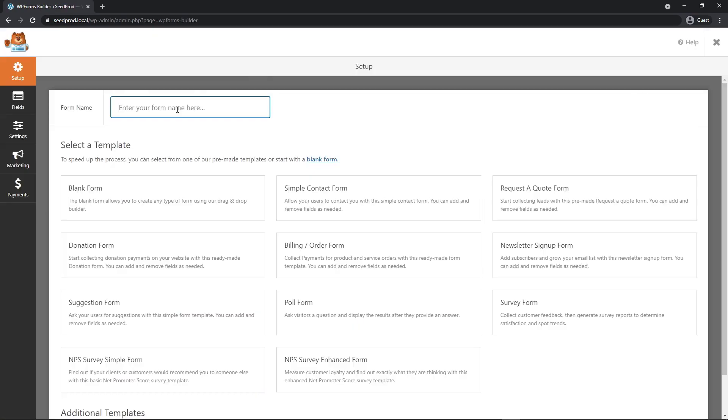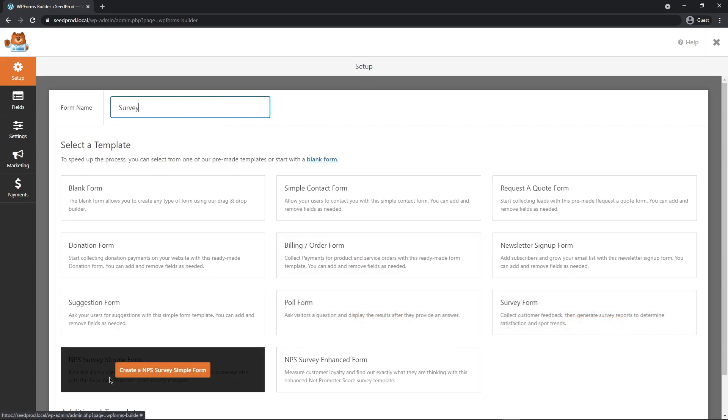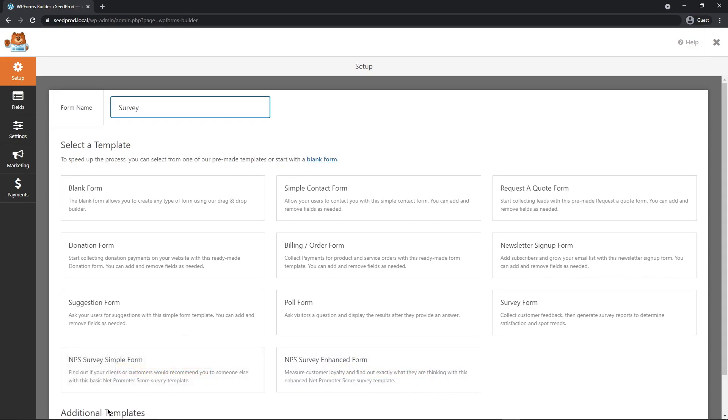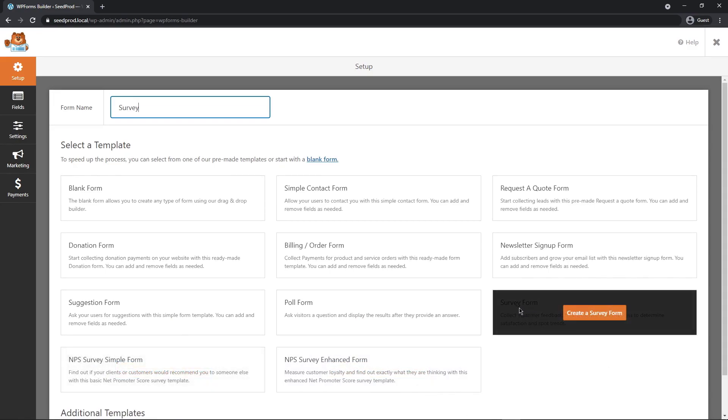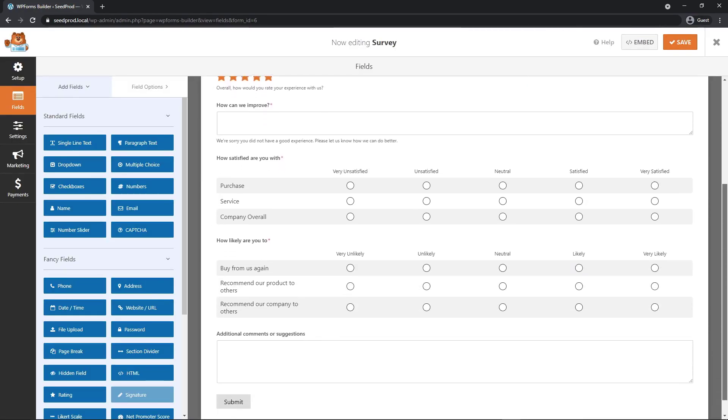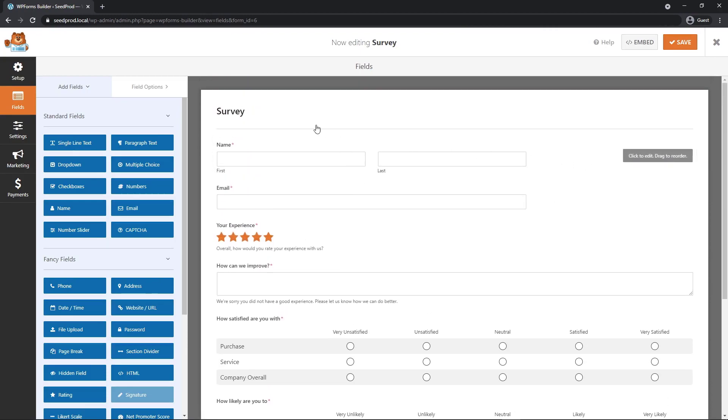Great. Now let's click on Add New. And let's give our form a name. I'm just going to call mine Survey, but you can call yours whatever you wish. Now that we installed the add-on, we have available a few templates. So we have Survey Form, we have NPS Survey Simple Form, and we have NPS Survey Enhanced Form. And NPS stands for Net Promoter Score. For this example, we're going to use the default Survey Form and click Create a Survey Form. This will give us a great head start. So on the right-hand side, you'll see the form that it just imported from the template.